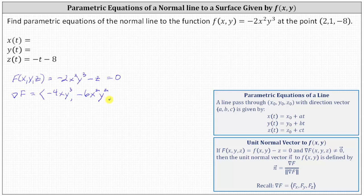Finally, the z-component is the partial of F with respect to z. We differentiate with respect to z treating x and y as constants, and therefore the partial of F with respect to z is -1.